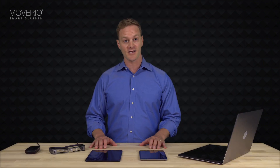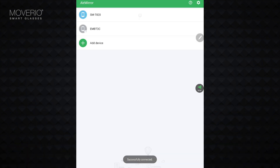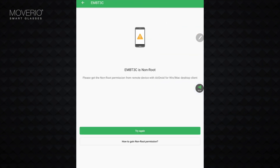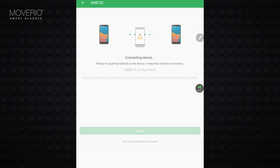AirDroid automatically recognizes all devices logged into the same account. Remote control of your Moverio requires special access. You need to enable non-route authority when you first use AirMirror and each time you restart the device.